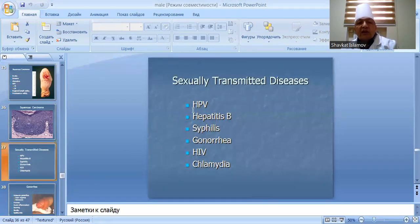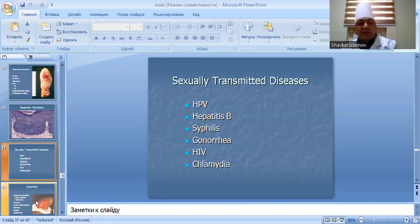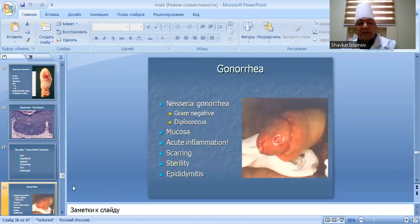Sexually transmitted diseases include HPV, hepatitis B, syphilis, gonorrhea, HIV, and chlamydia. Gonorrhea is caused by Neisseria gonorrhoeae, a gram-negative diplococcus that infects mucosa. It causes acute inflammation, scarring, sterility, and epididymitis.